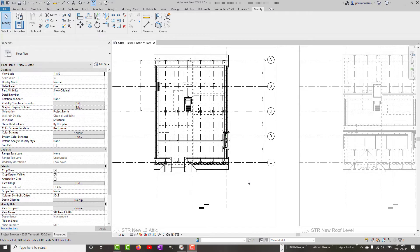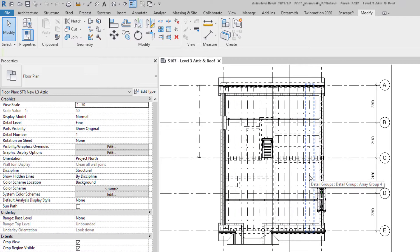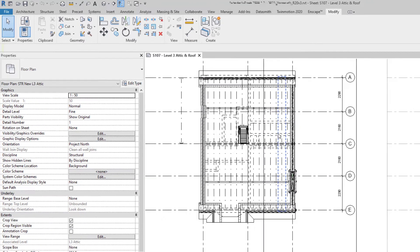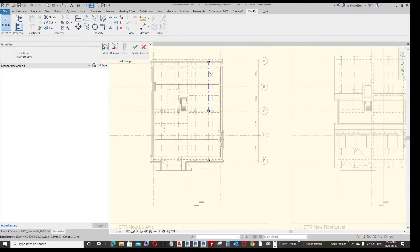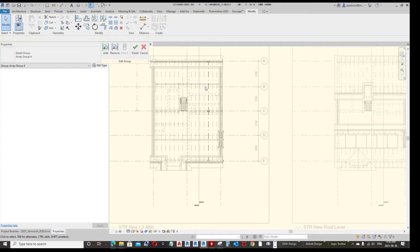In this video we're going to look at how to override detail families inside a view. This group and array is made out of detail families and it identifies the beam and joist spacing. If we highlight the group and go to Edit Group, then highlight the family, we can see that this is the Beam and Joist Spacing detail component.